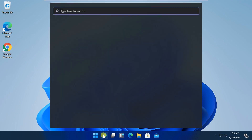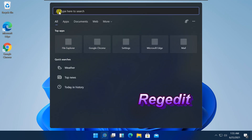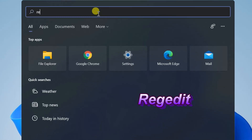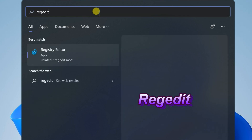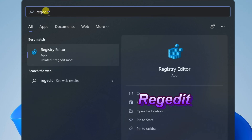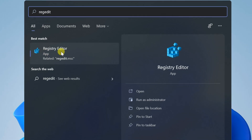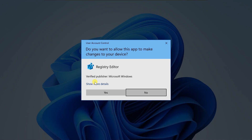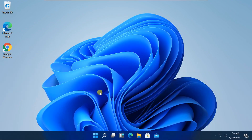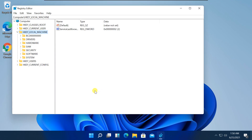Search Regedit from Windows Search and click on Registry Editor. When the permission prompt pops up, click on Yes to open the Registry Editor.